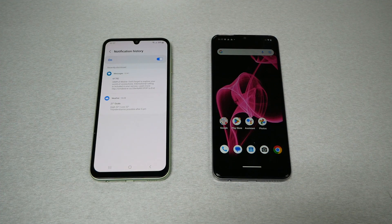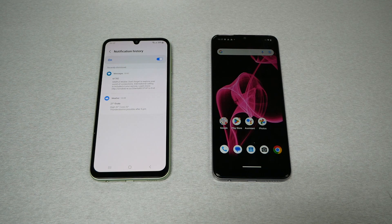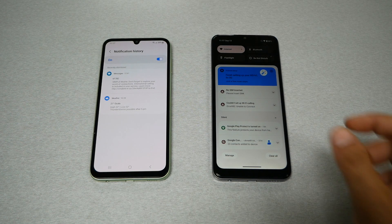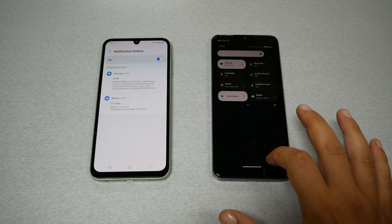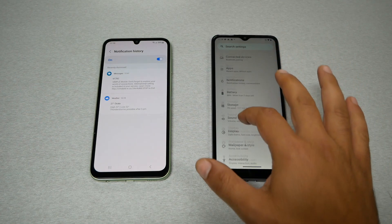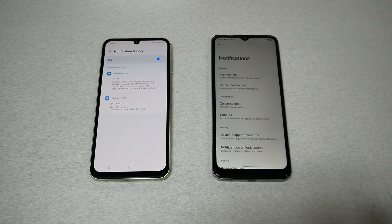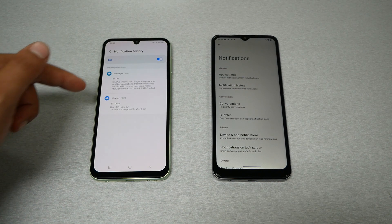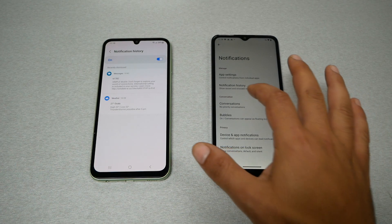Now let me show you how you do this if you have a phone like a Google Pixel, Nokia, Ravel, or Moto — phones that use stock Android. By default, notification history is turned off on these phones. What you need to do is go to Settings, then Notifications, and you will find Notification History immediately. On Samsung you have to go through Advanced Settings, but on stock Android it's right there.